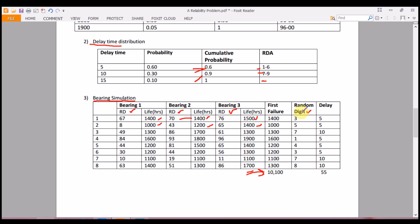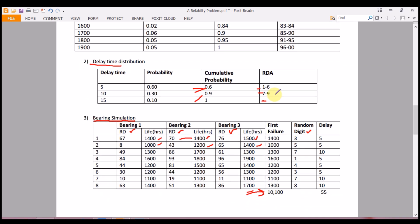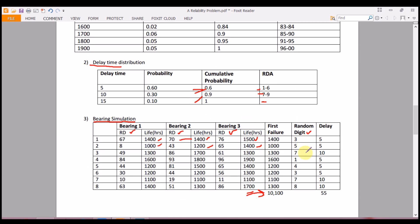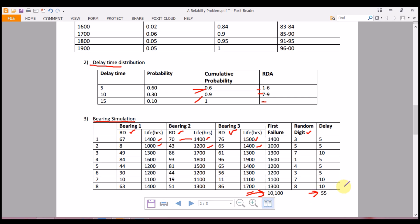The delay random digits are copied from the question. For each digit, we look up the delay time distribution table: digit 3 falls in the 5-minute row, digit 5 also gives 5 minutes, digit 7 gives 10 minutes. Filling the rest of the column and summing gives a total delay time of 55 minutes.